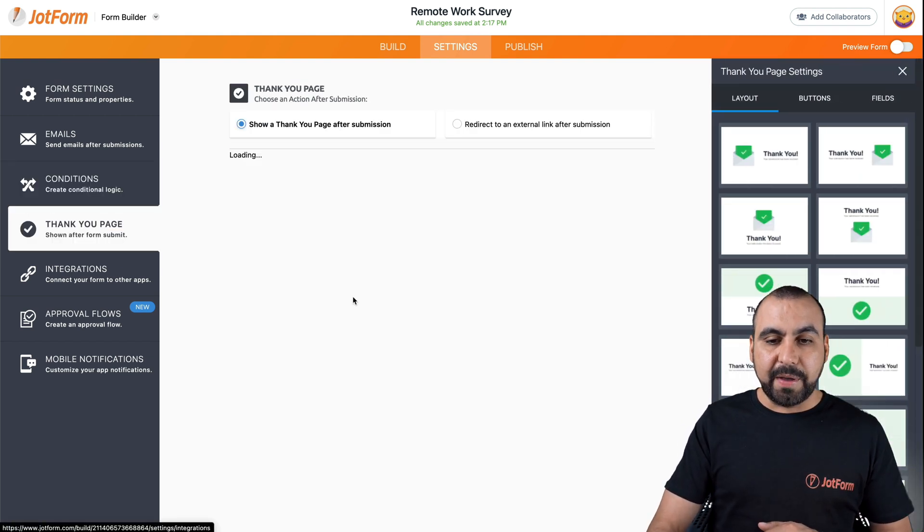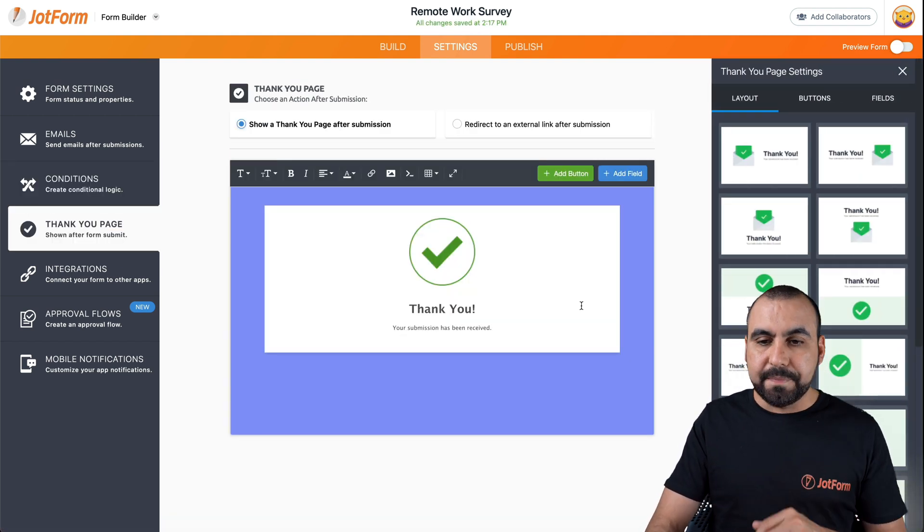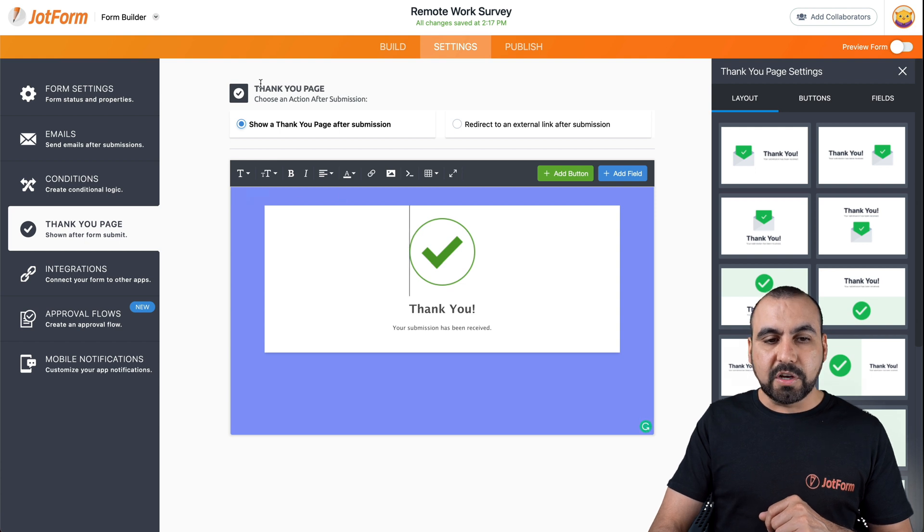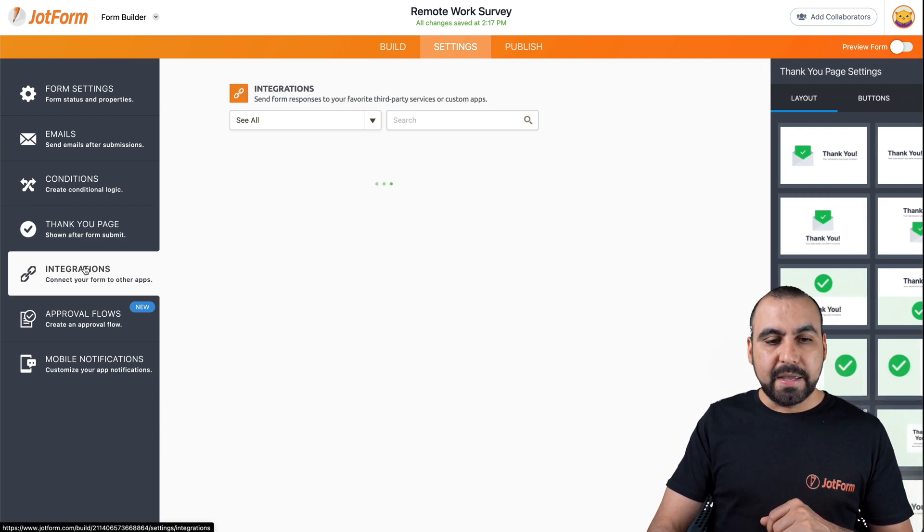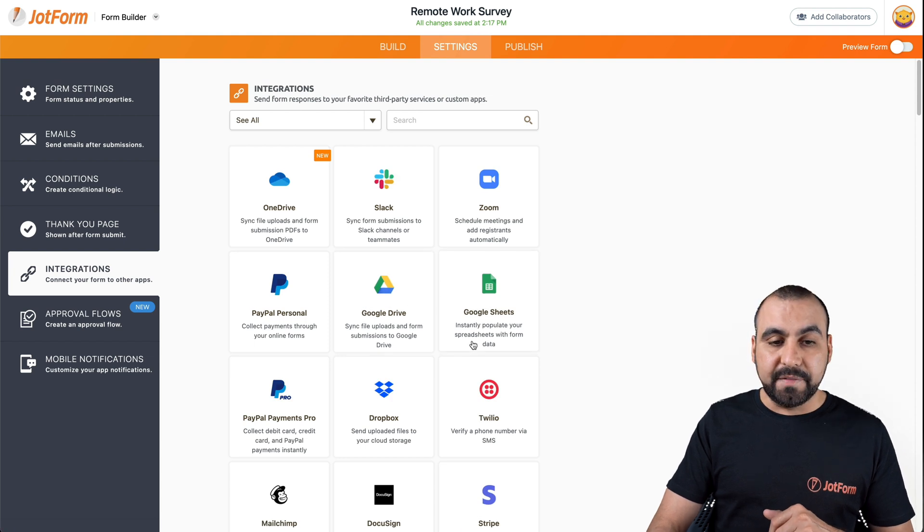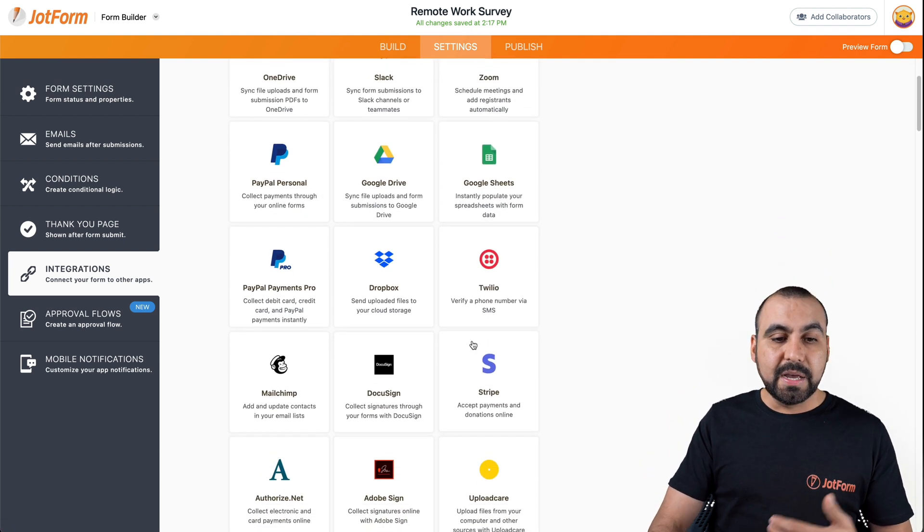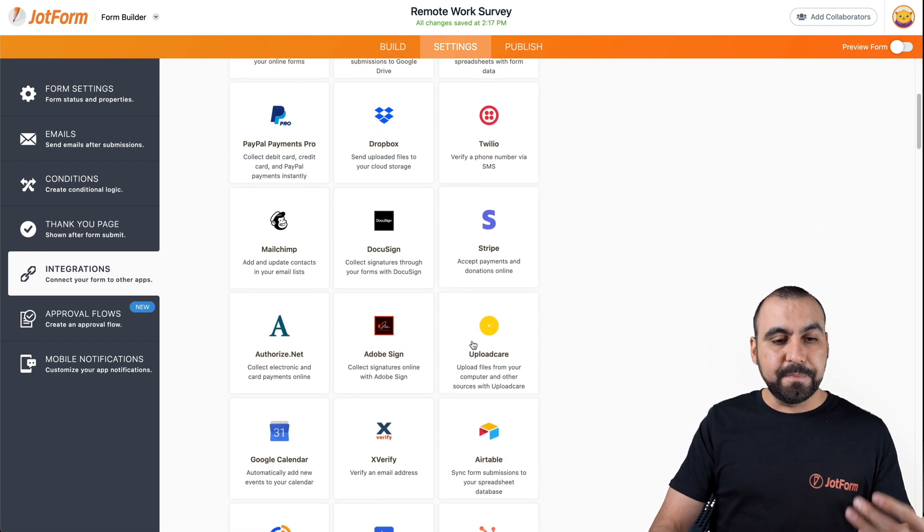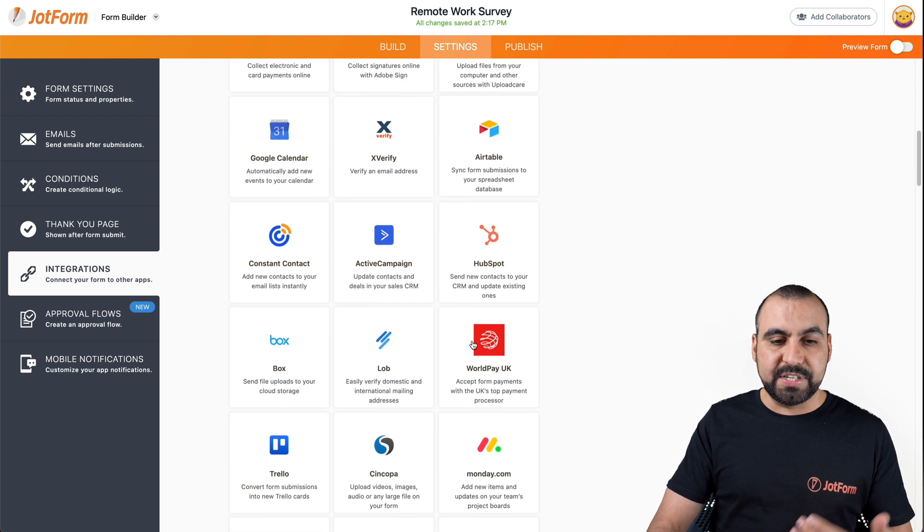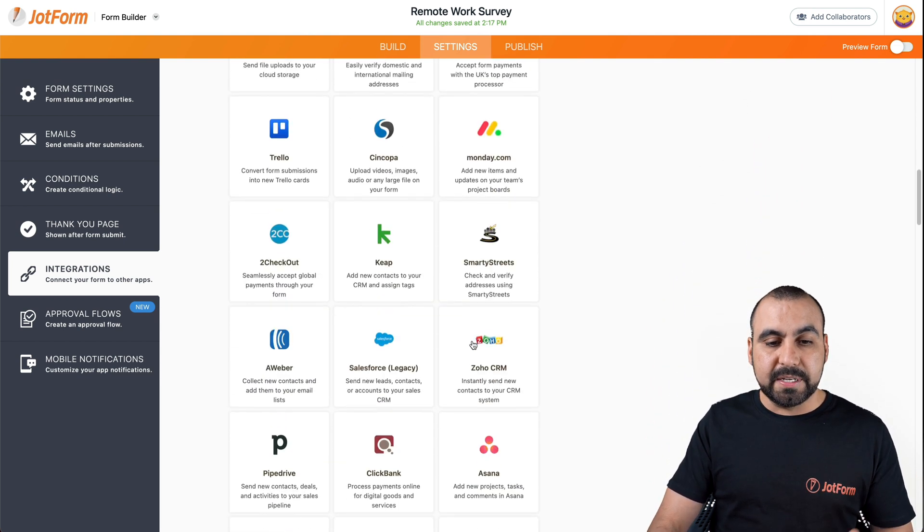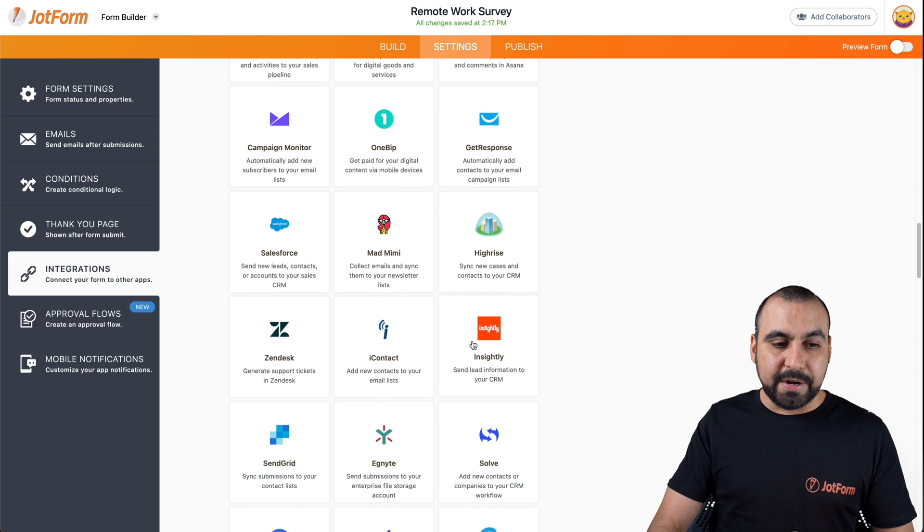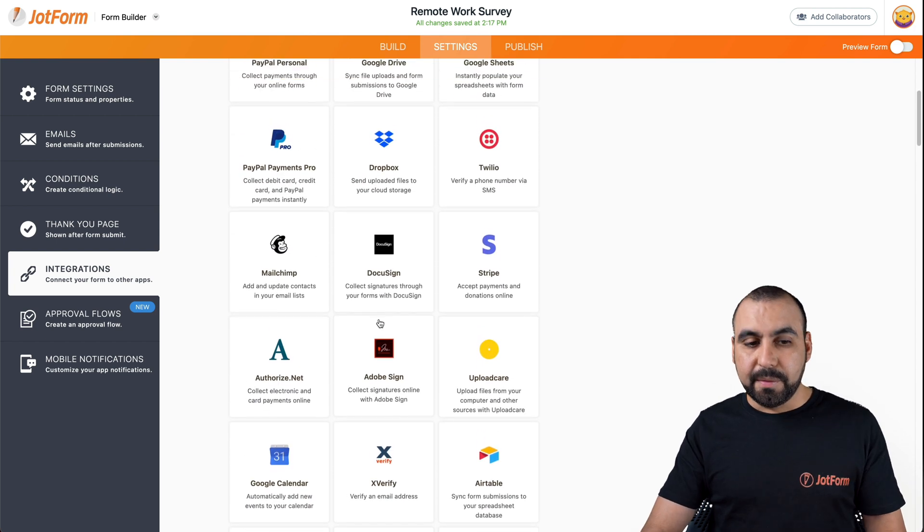Now we have the thank you page, which is the default one that you can edit here. All that's also available. Integrations, many integrations are available. Zoom, Google sheets, PayPal, MailChimp. You can send this to your CRM, to your marketing service, to a lot of things right here. And there's lots of them available.